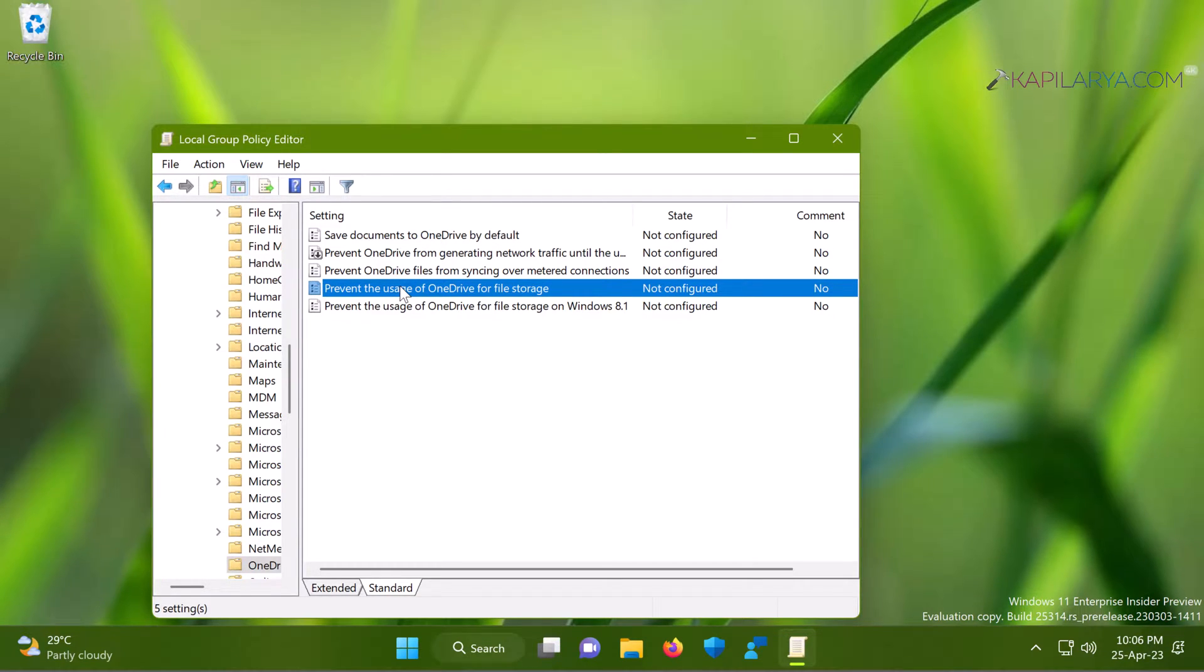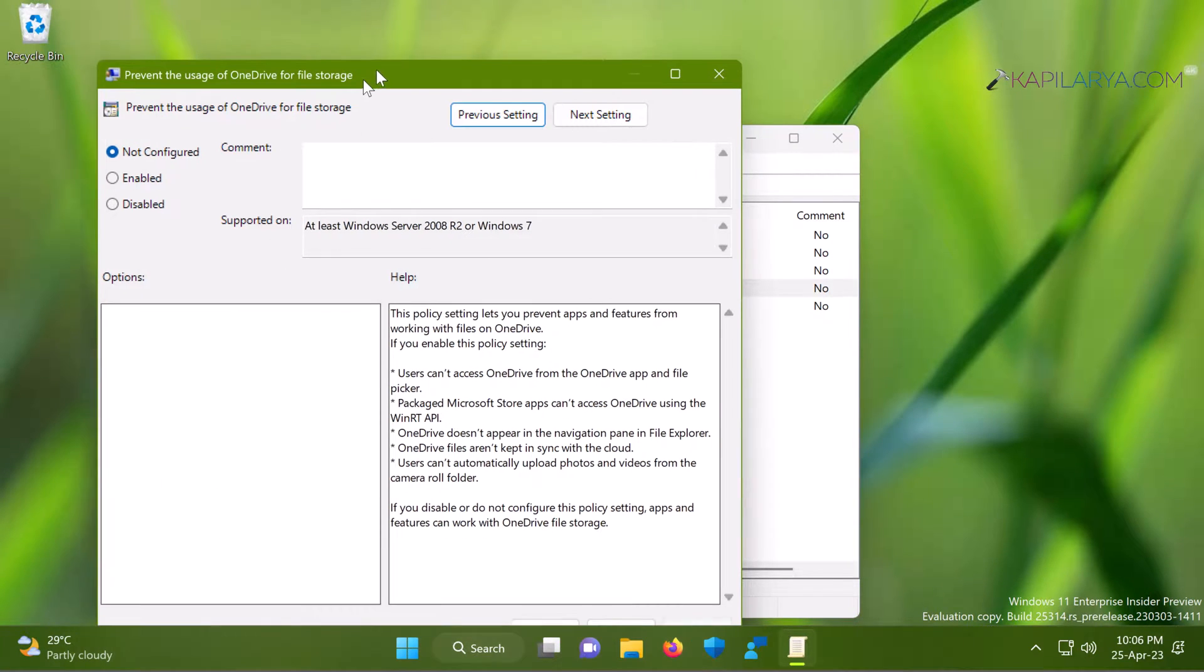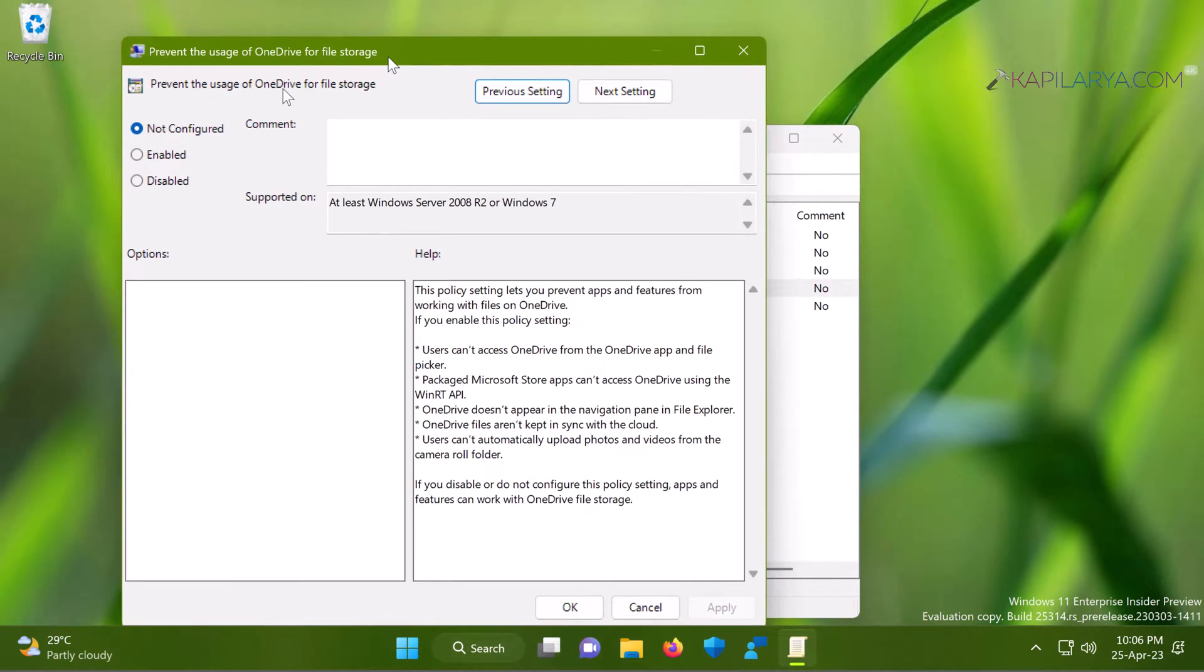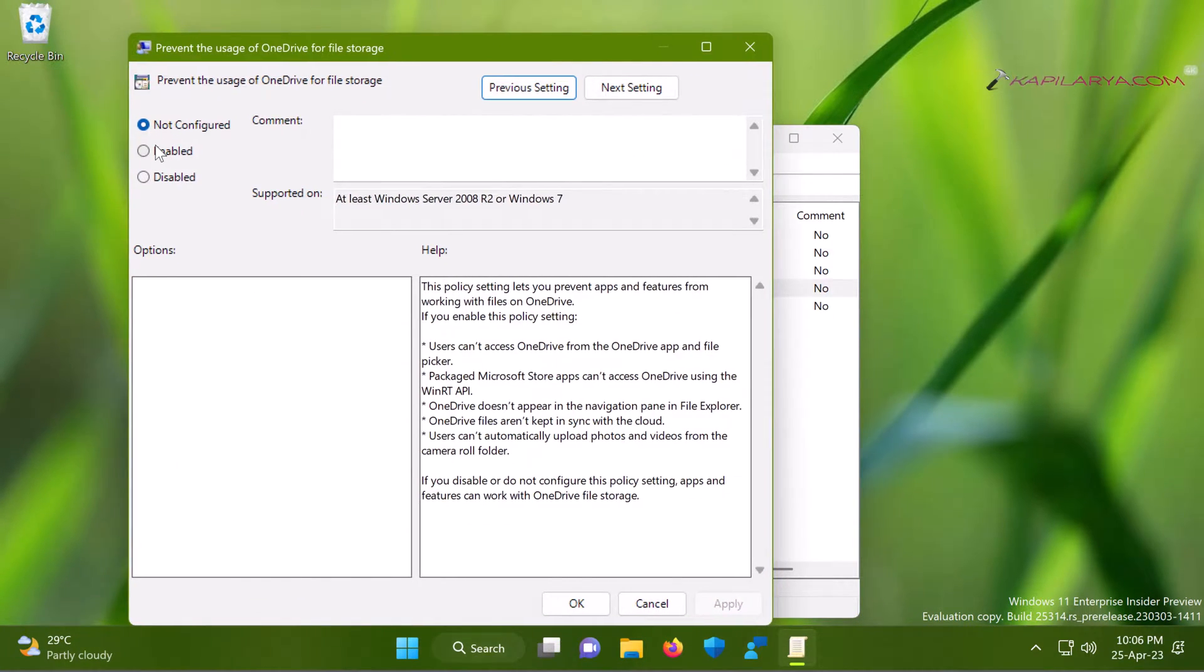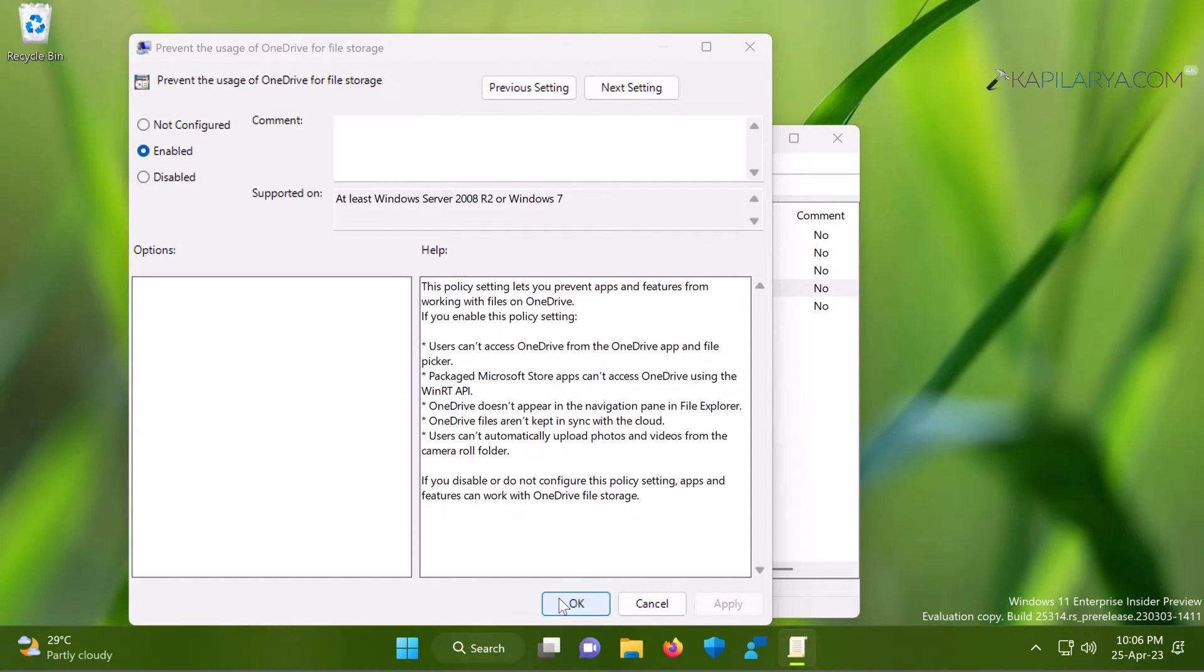All you need to do is just select Enabled here and click Apply followed by OK. Then you can close the Group Policy Editor.